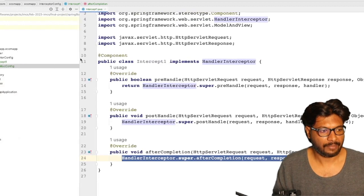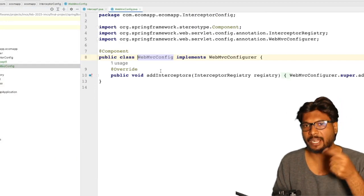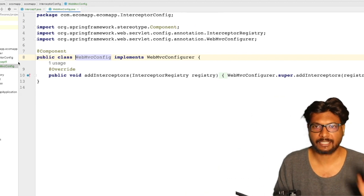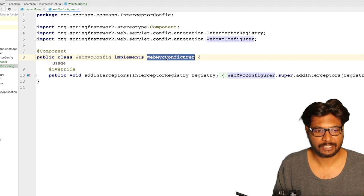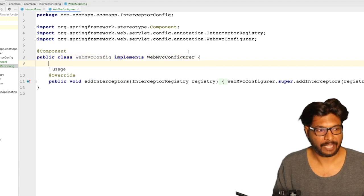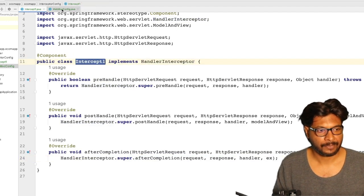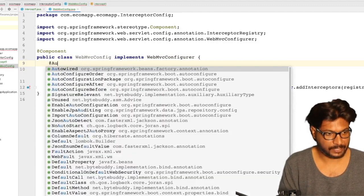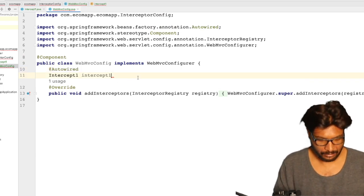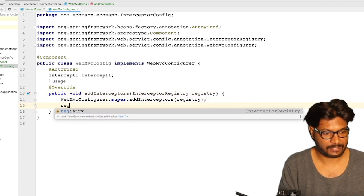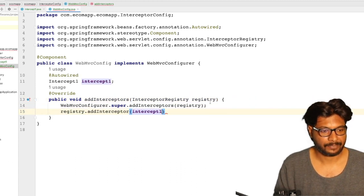Next, we need the WebMvcConfigurer, because this interceptor needs to be added to our Spring Boot application. Just by creating the interceptor, it will not work. We need to add this interceptor to our WebMvcConfigurer, which is also an interface. It has the method called addInterceptors. In this method, I will first auto-wire the interceptor, and then use the registry to call addInterceptor, passing in our interceptor.